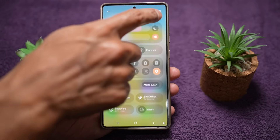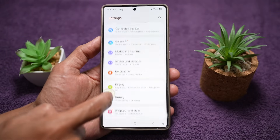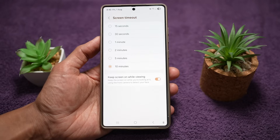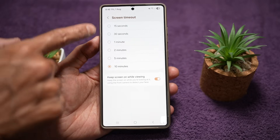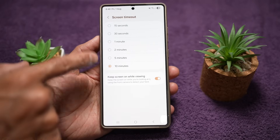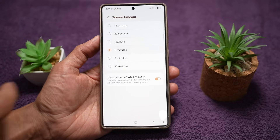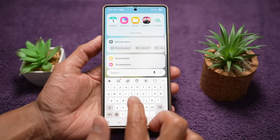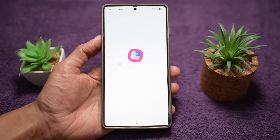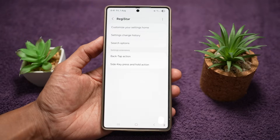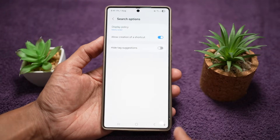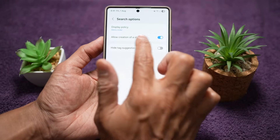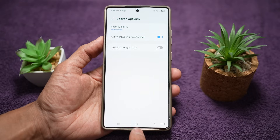Here's an example: say you want a setting you use quite regularly, like display and screen timeout. You often change the screen timeout from 15 seconds to 10 minutes or 2 minutes and want a shortcut for it. Open the Good Lock app, then open the Registar module. Tap on search options, and turn on 'allow creation of shortcut.' Once that's done, press home.